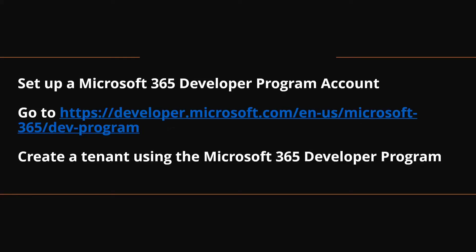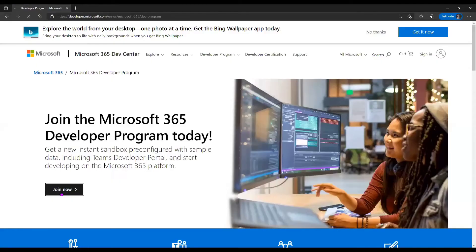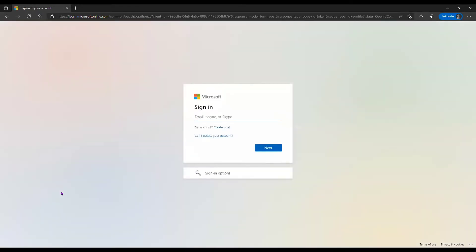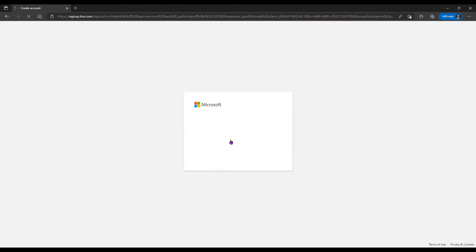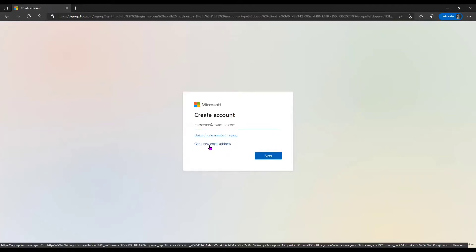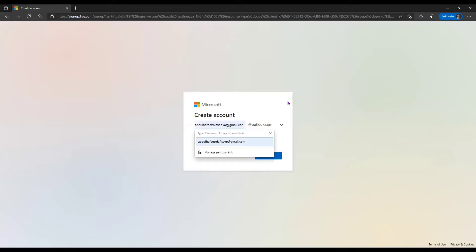I'm on the website now. I need to click on 'Join Now'. Once I click on Join Now, it's going to ask me to sign into my Microsoft account. I'm going to assume I don't have a Microsoft account, so I'll select 'Get a new email address' to create a new Microsoft account, and I'll put in a new email address.